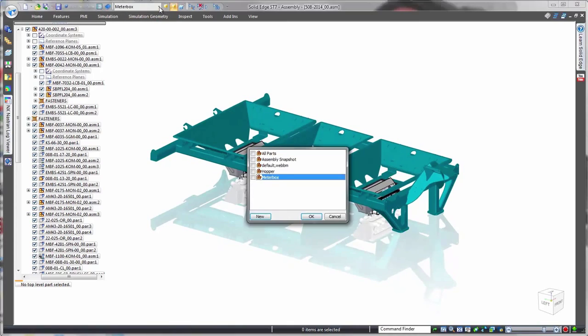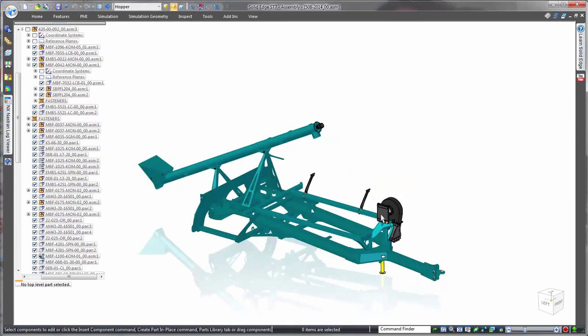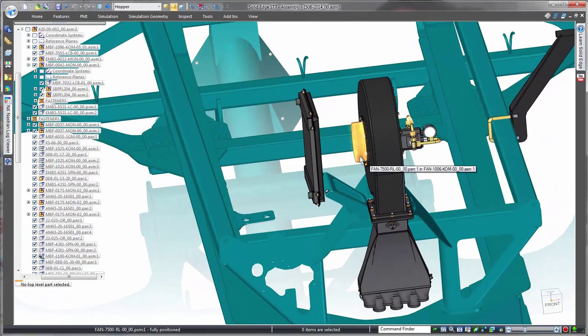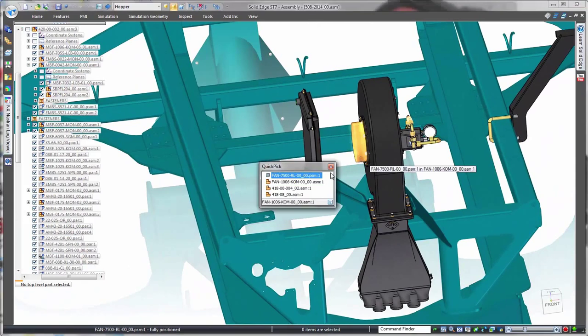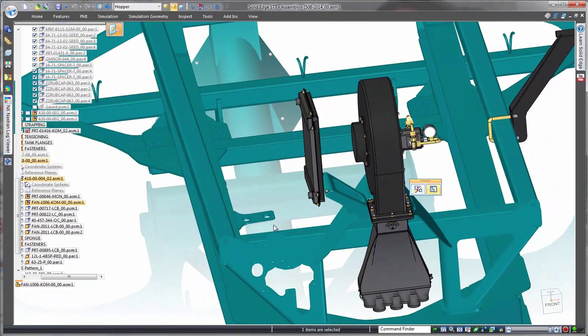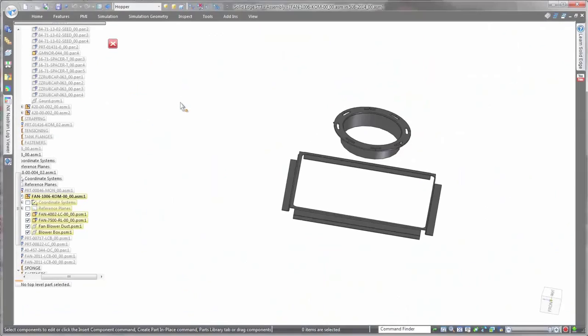Solid Edge contains a full set of sheet metal construction commands. Watch as a rectangular-to-circular plenum in the blower fan assembly is lofted between existing parts.